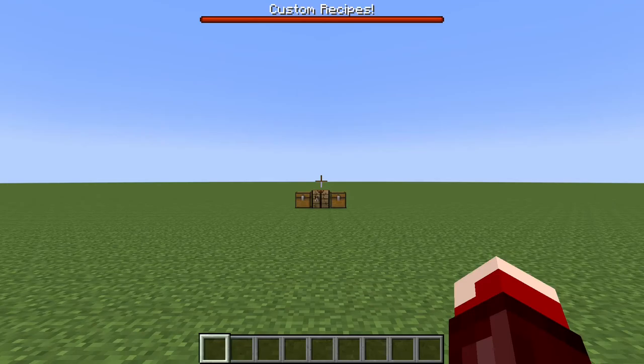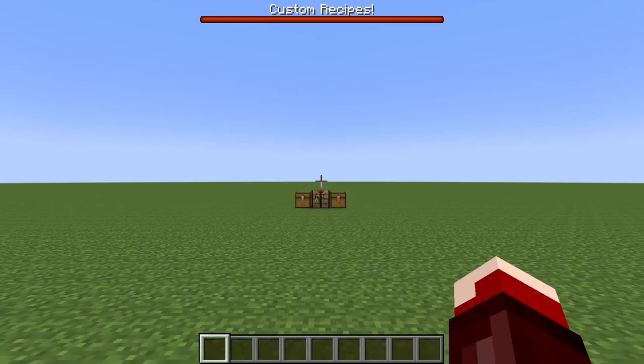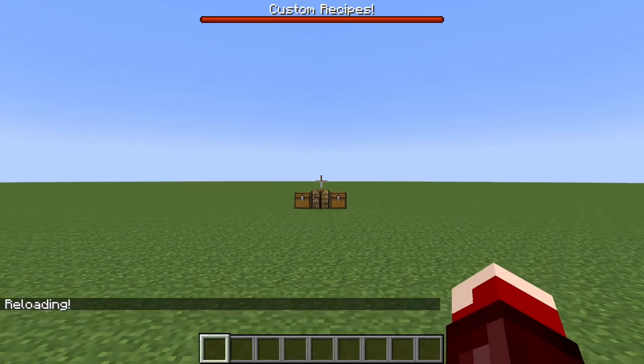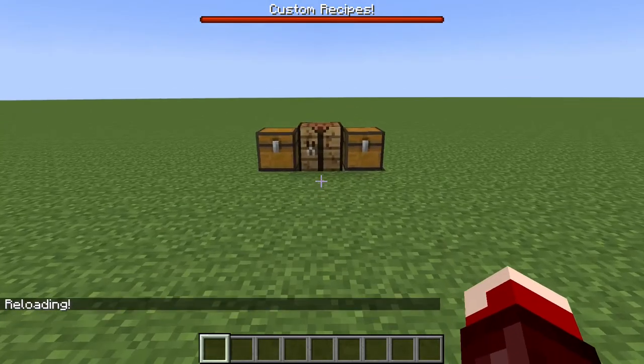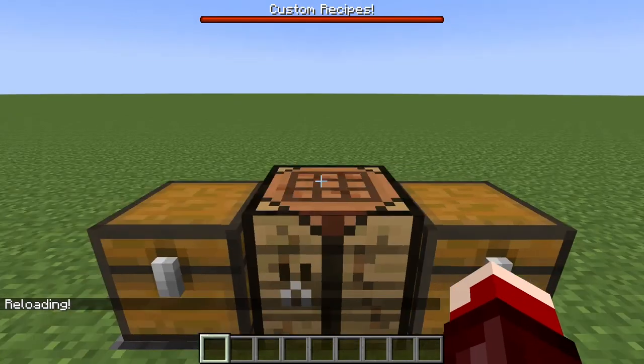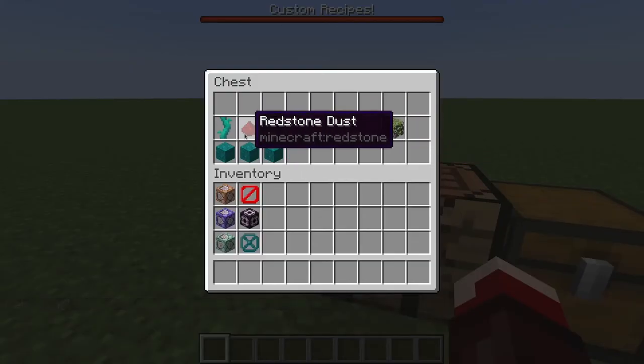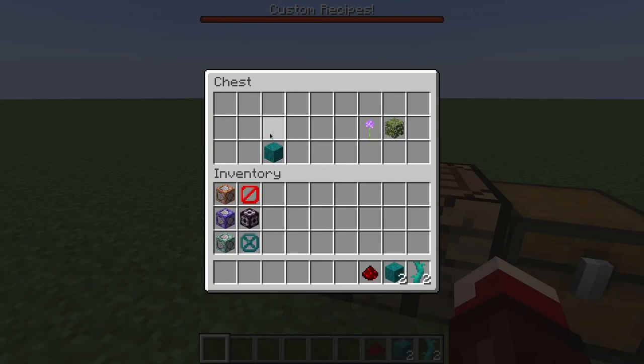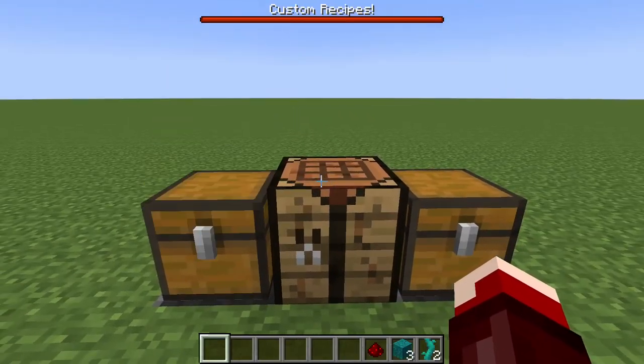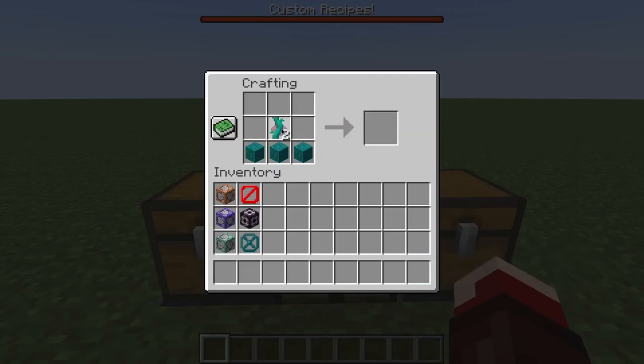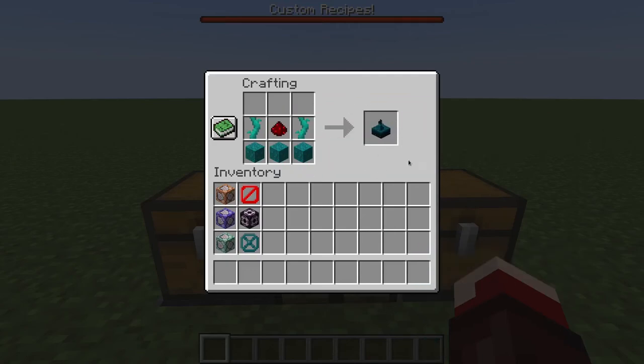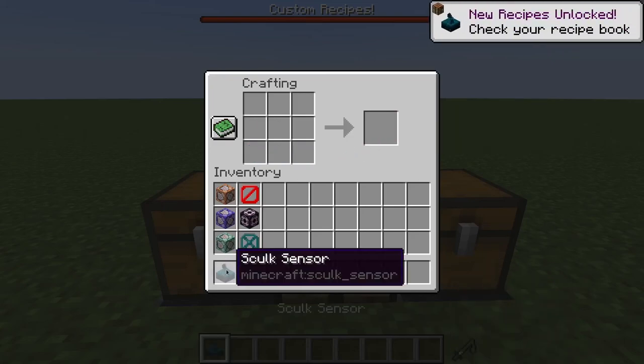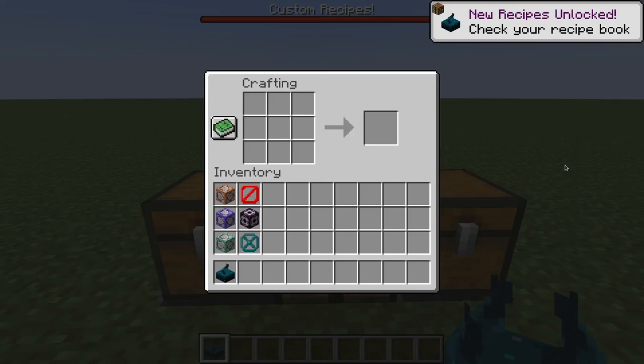Alright, we're back in Minecraft. Type slash reload to get our crafting recipes there. And let's come over to this chest and crafting table. So, here's our skulk sensor recipe. And let's see if it works. And there you go. We got a skulk sensor. And it'll let you show up in the messages on the top there.